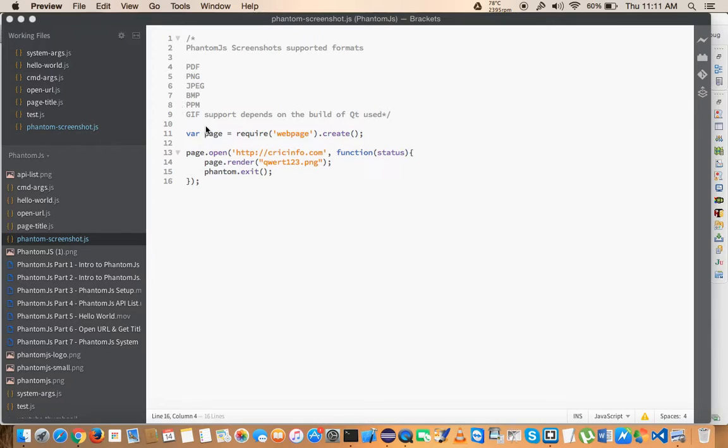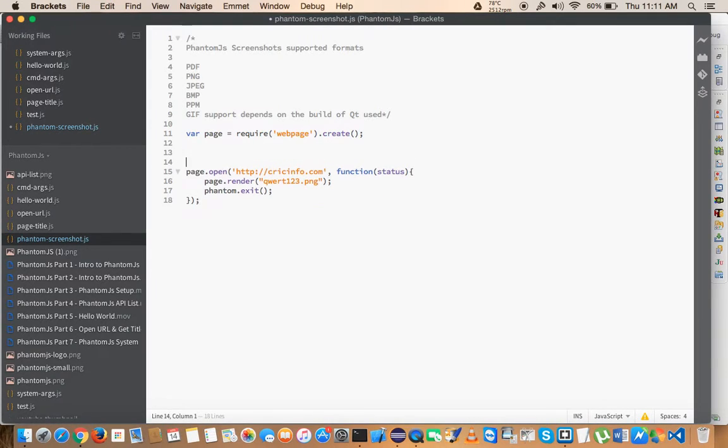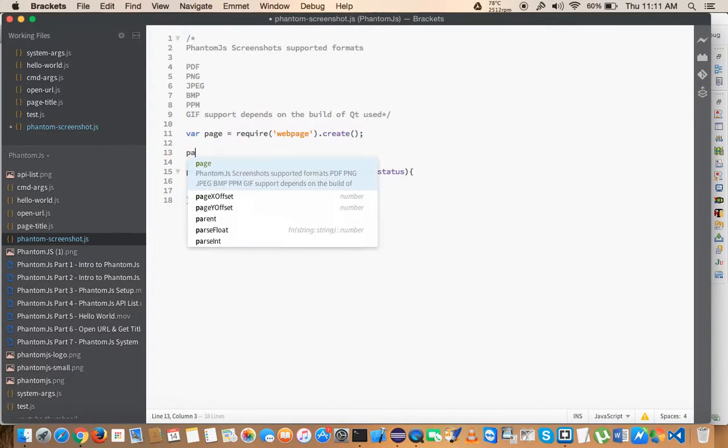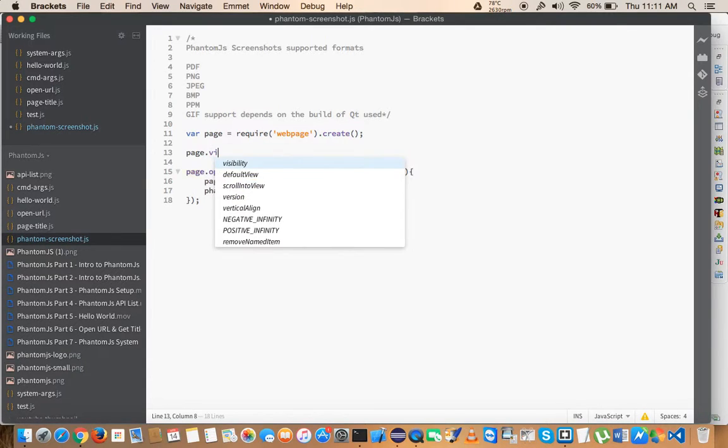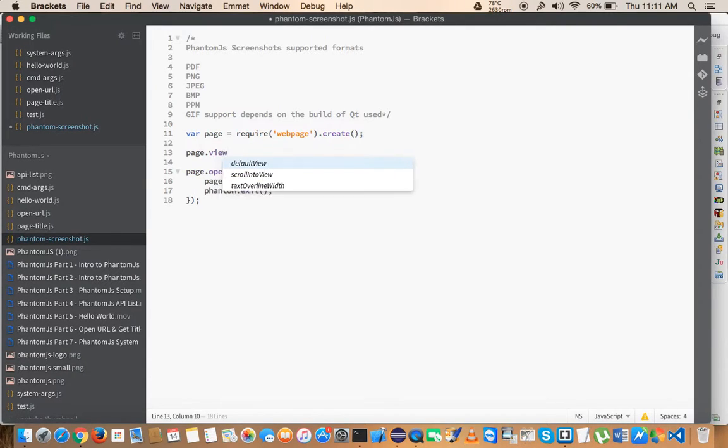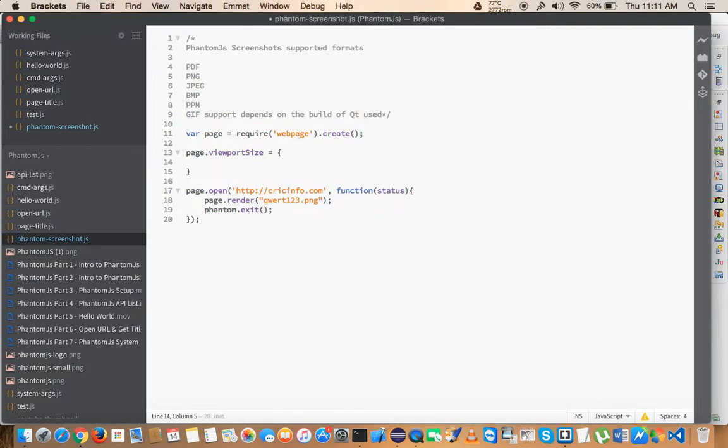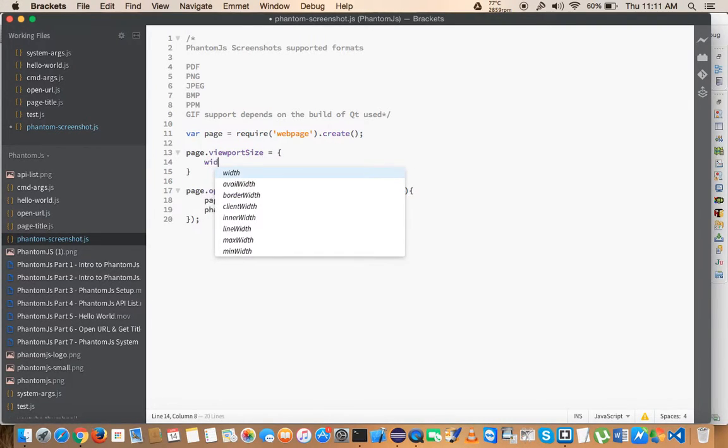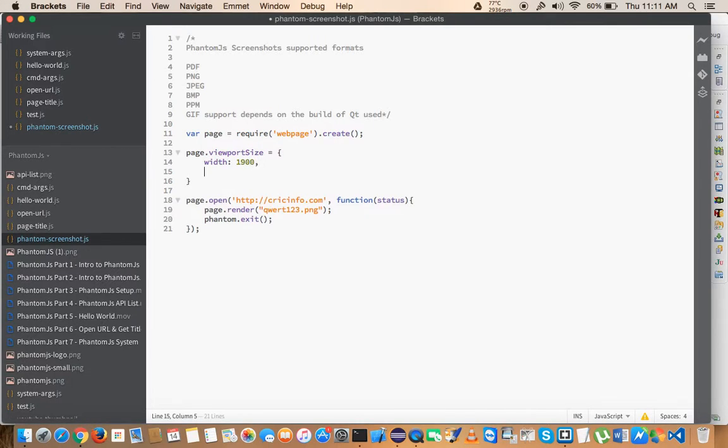But if you want to get a full screenshot, what you can do is use page object's viewport viewPortSize and give the parameters here, like width, let's say 1900, and height as 1100. So you will get the complete screenshot.